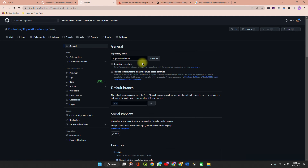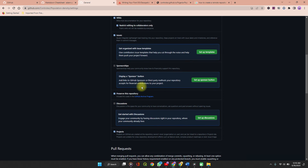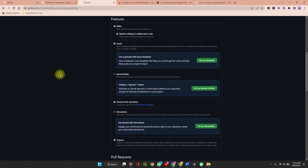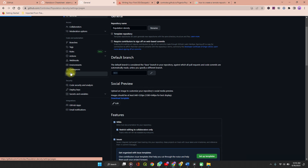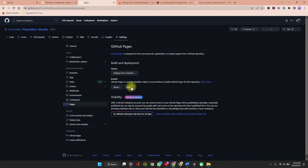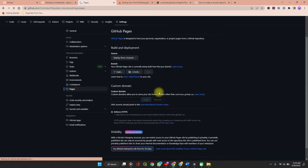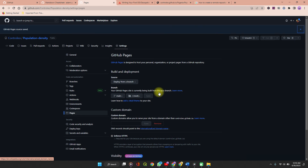We will make some changes to our settings. You can always change the repository name. Then confirm that your repository is public in the Danger Zone — you'll see it says 'this repository is currently public.' Now go to GitHub Pages and under the branch section, change the source to the main branch and click Save.